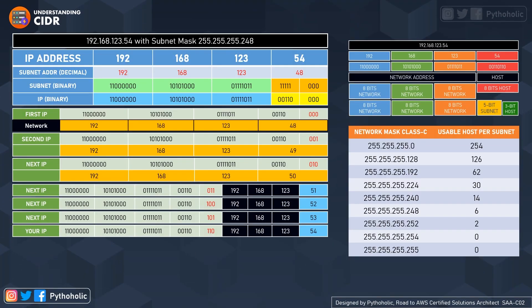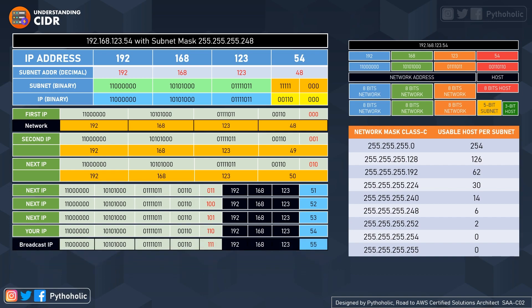Adding one more gives zero, one, zero which is 50, then one, zero, zero which is 52, then 53, then 54. Stop right there — the last one is 55.